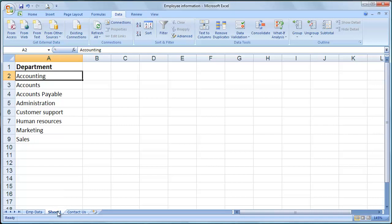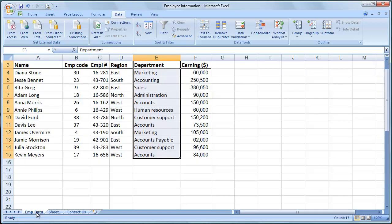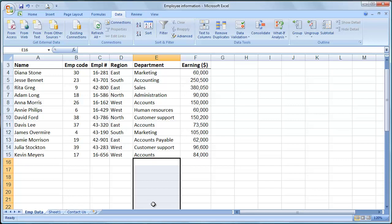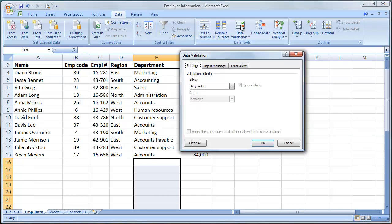I'm not going to do it, but you could rename this worksheet. I'm going to go back to my employee data. I'm going to highlight the range where I would continue to type departments. Back to the Data tab, Data Validation.